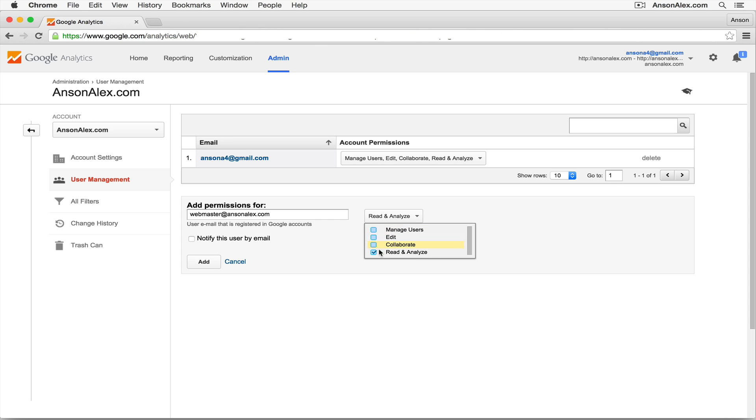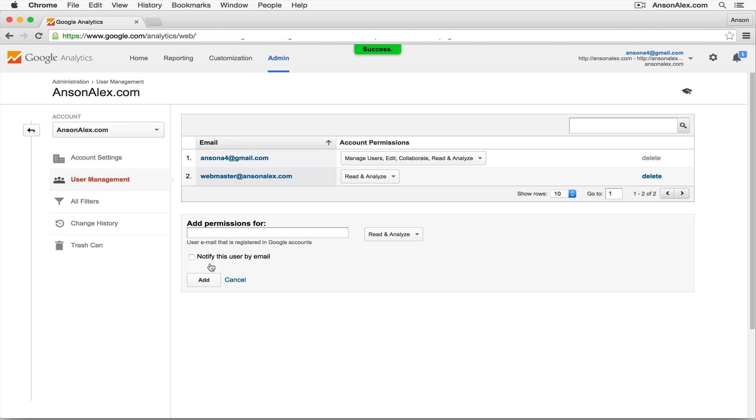So depending on the permissions that you'd like to give your user, go ahead and click those checkboxes. Then you can click the checkbox to notify them by email and then click the add button. That user will now have access to this Google Analytics account when they log into their own Google Analytics account.